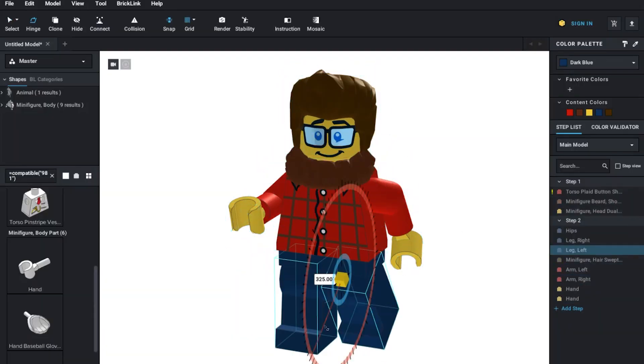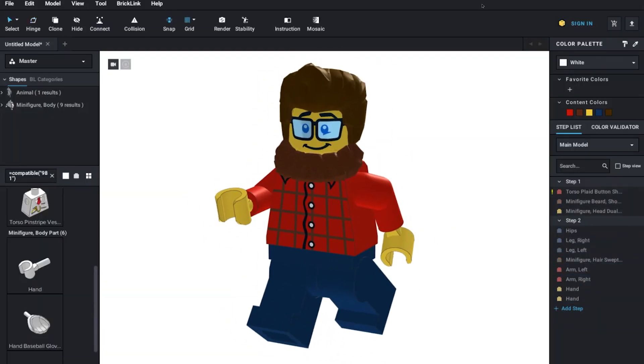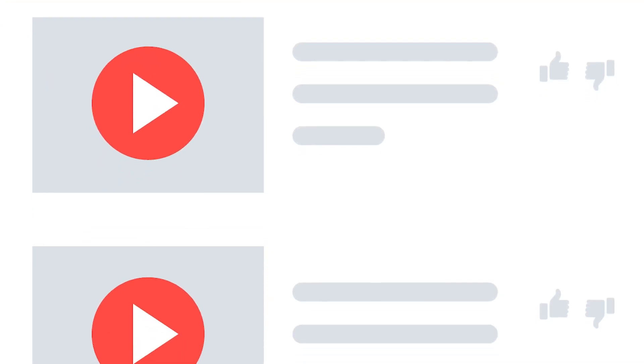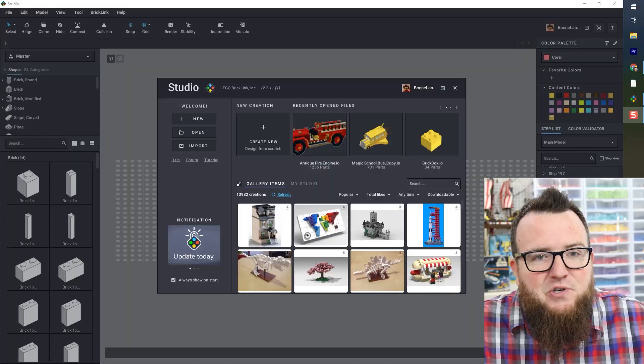If you're just starting out with Studio or you're looking for other specific tutorial topics, please look for the links in the video description and check out my playlist that is full of BrickLink Studio tutorials. All right, let's dive in.